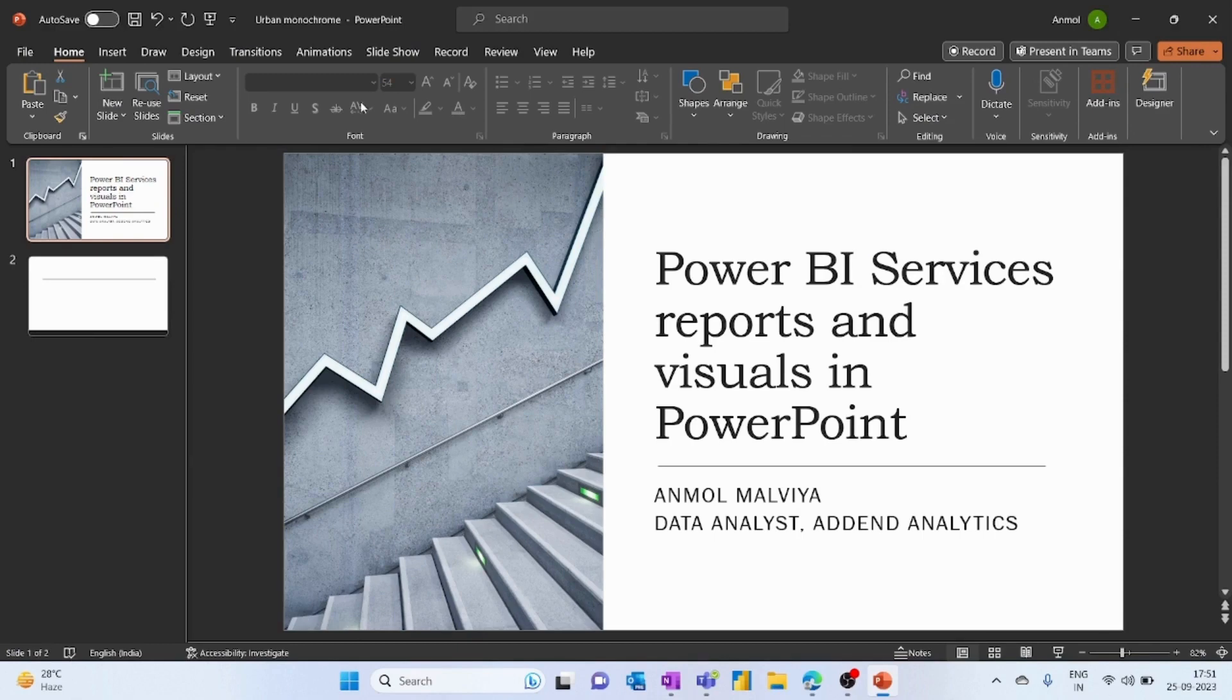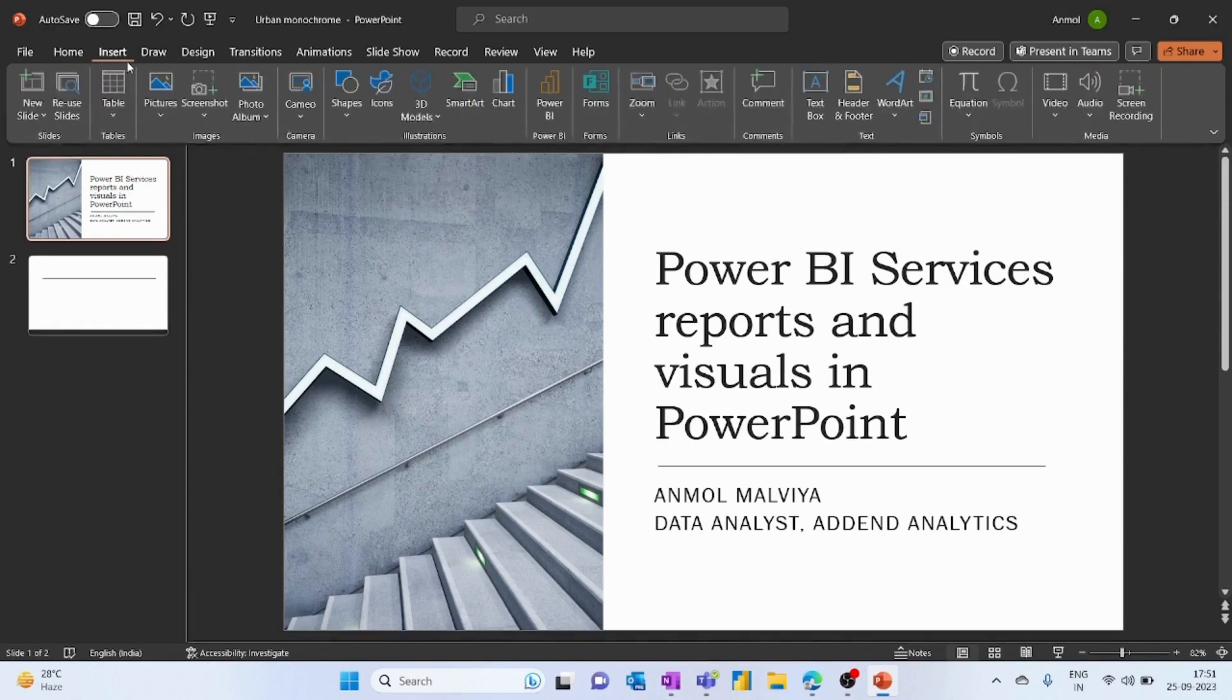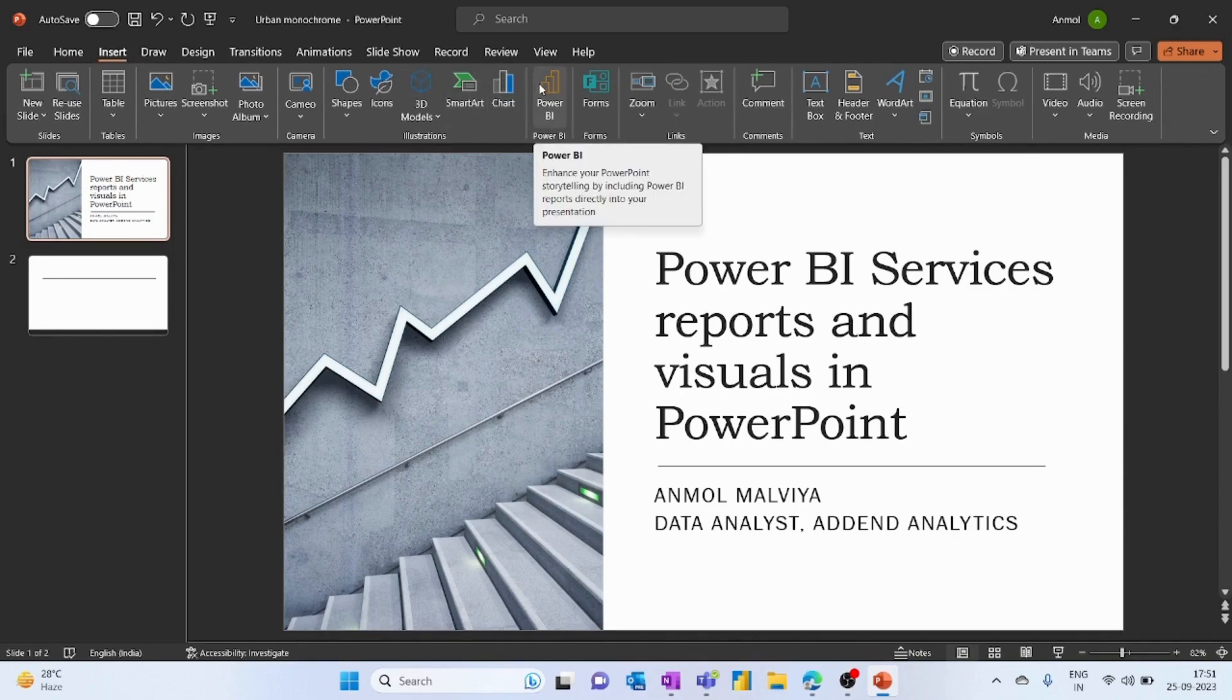When you come to PowerPoint, within the Insert tab of the new updated Microsoft PowerPoint, you will get the option of Power BI. But if you're not getting that option, then you may have logged in with the wrong credentials.